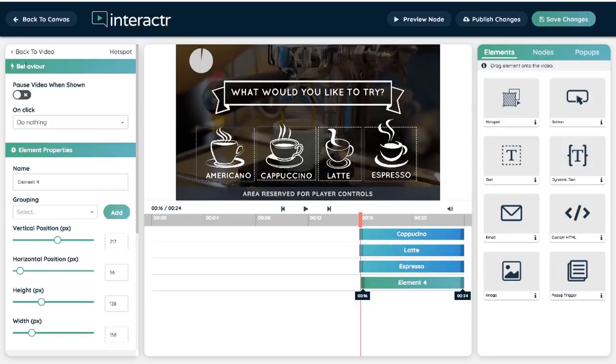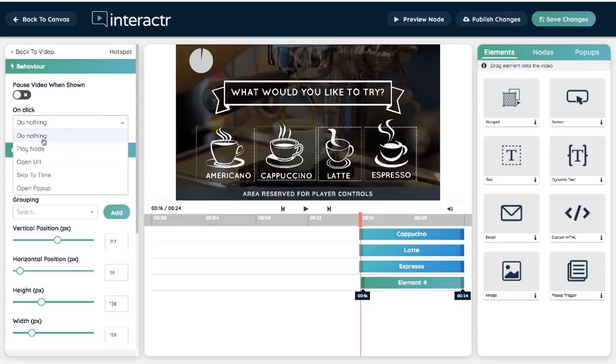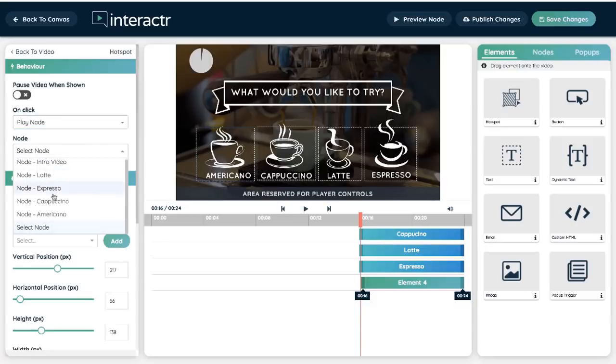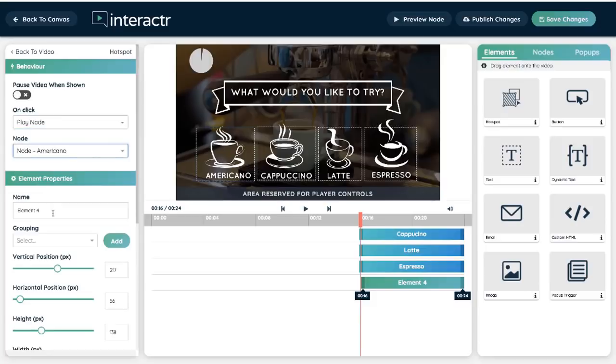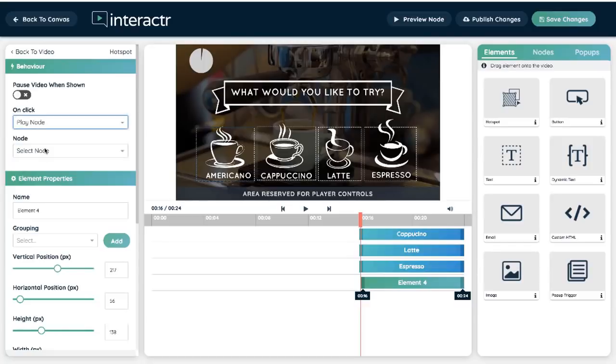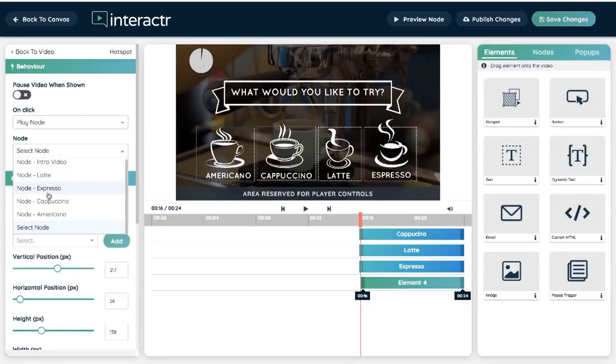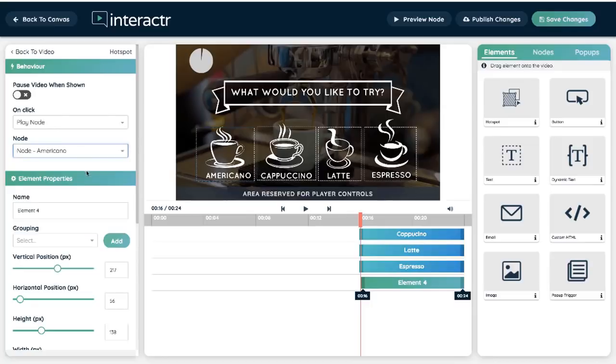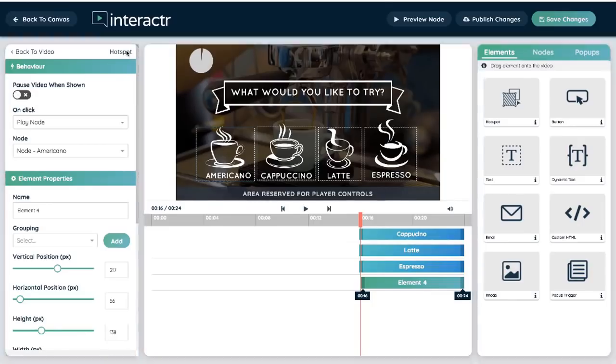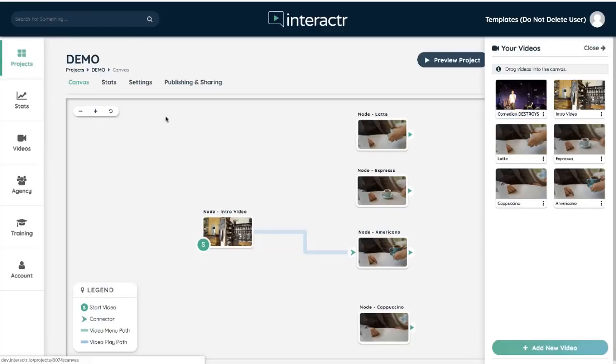And over here I choose the behavior. So on click I want this to play the node and I want the node to be the Americano video. Okay, we also have options to open a URL, skip to a specific time in the video, open a pop-up. Okay, we have all of these options available to us. I'm just going to select save, and now when I go back to the canvas you'll see it's created that interaction layer.